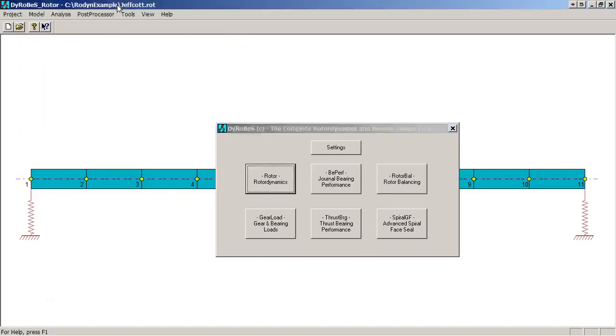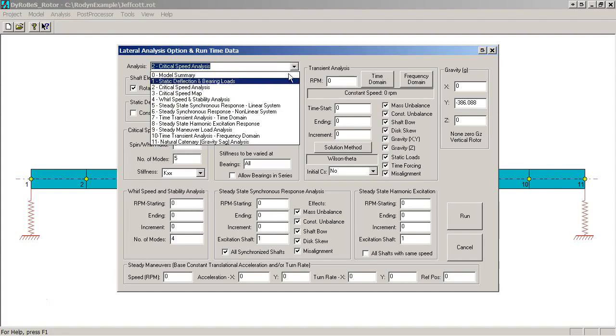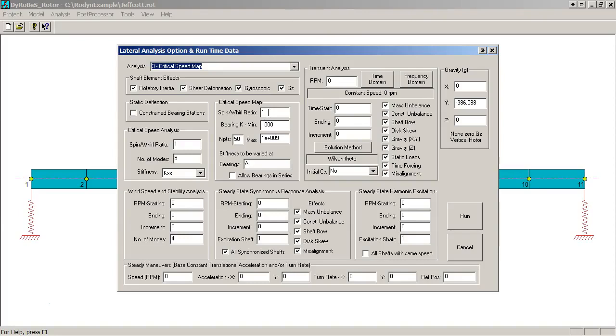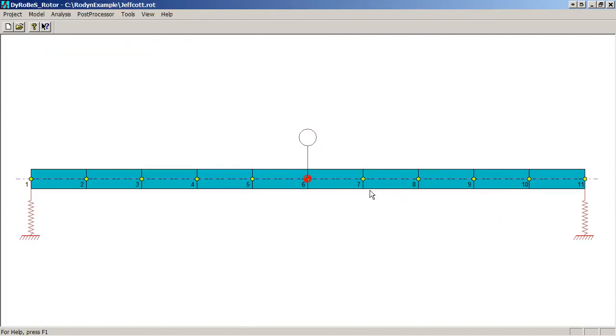Another thing that we might want to do a lot of times for a rotor dynamic analysis is generate a critical speed map. To generate the critical speed map, we go back to the run option setup. We select the critical speed map option. There's an outlined area that has a set of options for the undamped critical speed map. The spin to whirl ratio of one, that's what we would like. That's synchronous forward modes. In this case, a bearing stiffness of from one to a hundred thousand is going to give a decent looking critical speed map. We would like to vary all the bearings. So we click run. Runs fairly quickly.